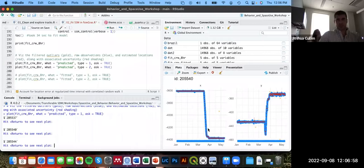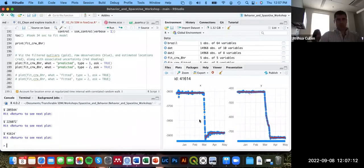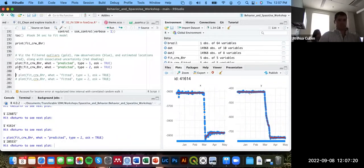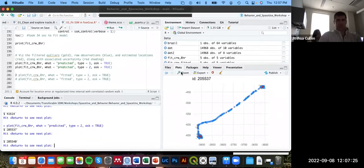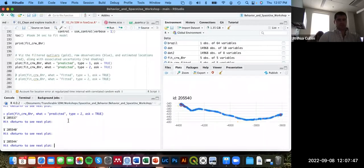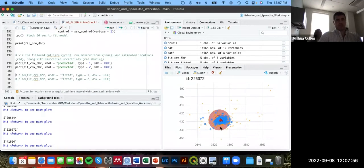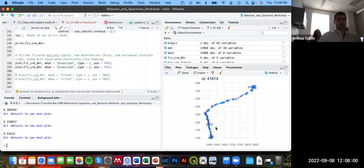All models converged with positive definite Hessians. The mapped predicted tracks look similar to before but with fewer predicted points — during the migratory phase, predictions jump from cluster to cluster rather than overlapping the dense observation clouds.